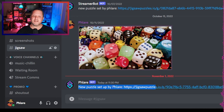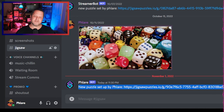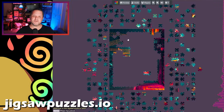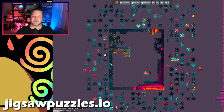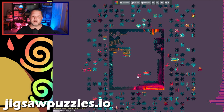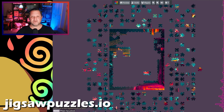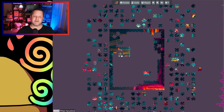I love this jigsaw puzzle site by the way. If you haven't checked it out, you can pick a puzzle, send the link to your stream, and then you and your viewers can work on the puzzle together. It can be a main activity or something you do during a just chatting stream. It's a lot of fun — I recommend it. I'll put the link in the description if you want to check it out.